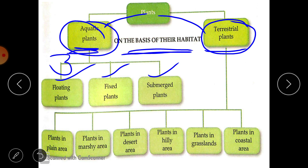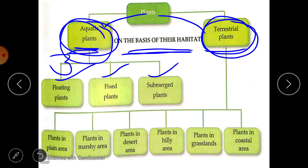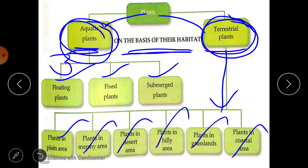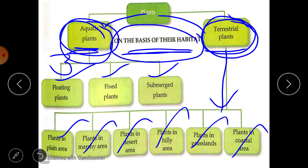I have given you one video specially on aquatic plants and one video on terrestrial plants. Terrestrial plants can be classified into: plants in plain areas, plants in marshy areas, plants in desert areas, plants in hilly areas, plants in grasslands, and plants in coastal areas. So this is how we classify plants on the basis of their habitat.